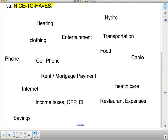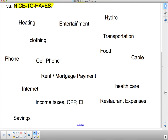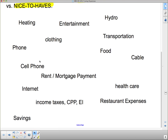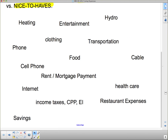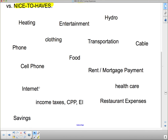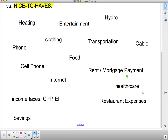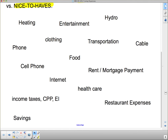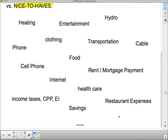Heating — need it or want it? Entertainment — need it or want it? Clothing, phone, cell phone, food, transportation, cable, rent or mortgage payment, internet, income taxes, CPP, EI, healthcare, restaurant expenses, savings. Where do these fall? And can you think of some more? Are there any other kinds of living expenses?